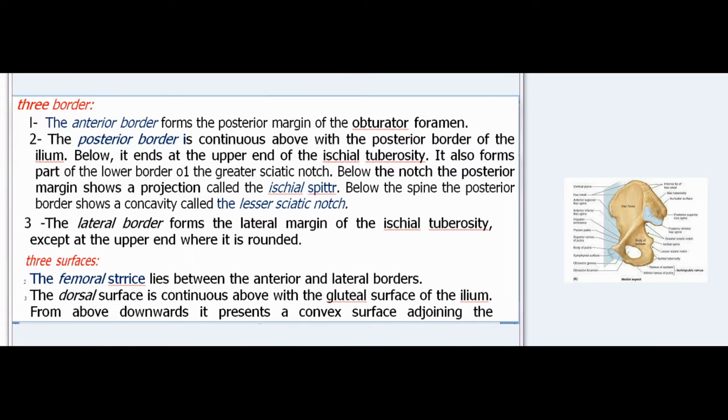Borders: The anterior border forms the posterior margin of the obturator foramen. The posterior border is continuous above with the posterior border of the ilium and ends below at the upper end of the ischial tuberosity; it also forms part of the lower border of the greater sciatic notch. Below the notch, the posterior margin shows a projection called the ischial spine. Below the spine, the posterior border shows a concavity called the lesser sciatic notch. The lateral border forms the lateral margin of the ischial tuberosity, except at the upper end where it is rounded.